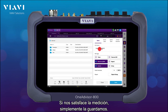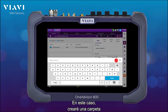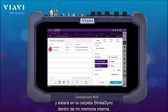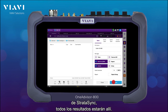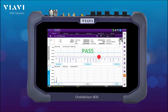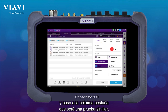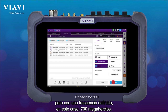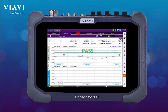If we're happy with the measurement we just save it. In this case I'm going to be creating a folder under my internal memory StrataSync folder, which will allow me that when I synchronize my instrument to StrataSync all the results will be there. You just put a name and save it, then go to the next tab which is going to be a similar test but with a defined frequency — in this case 700 MHz — and continue with the other measurement tabs and save the results.